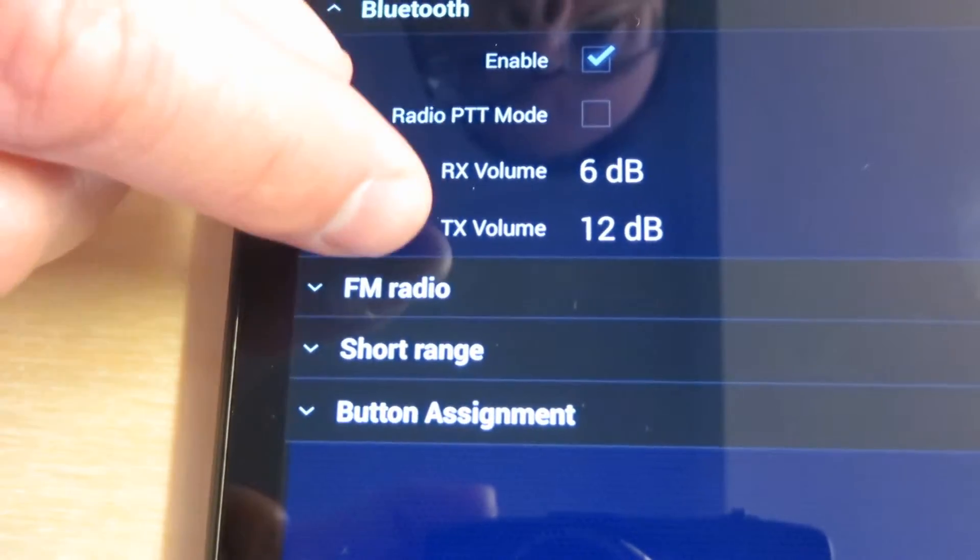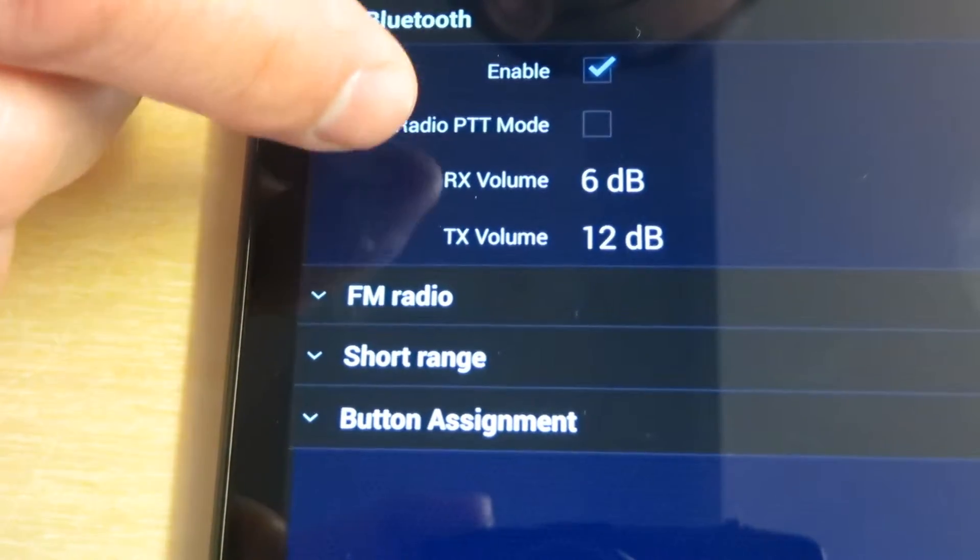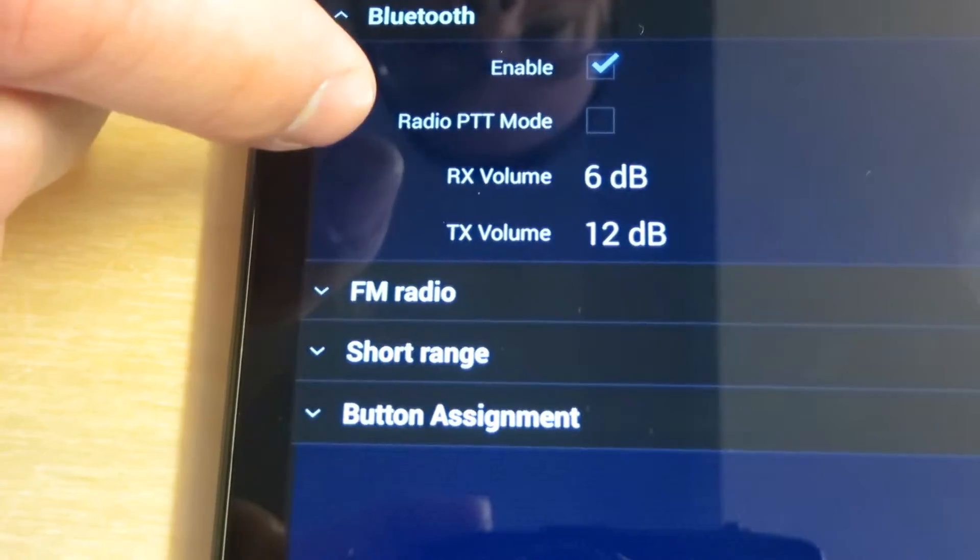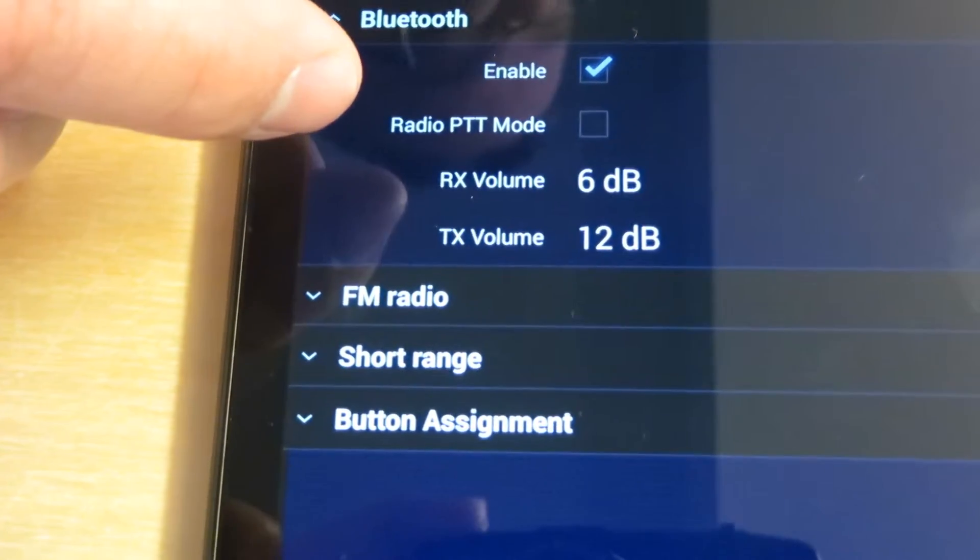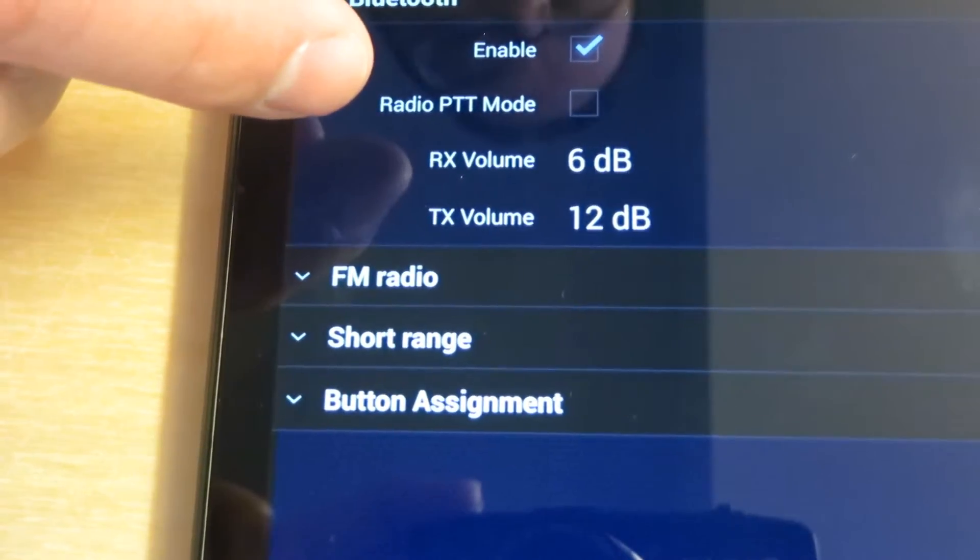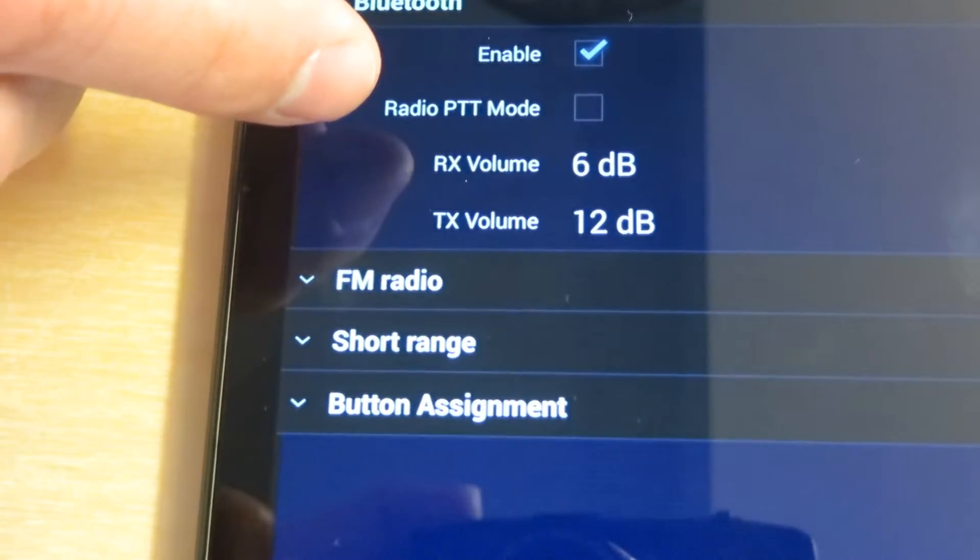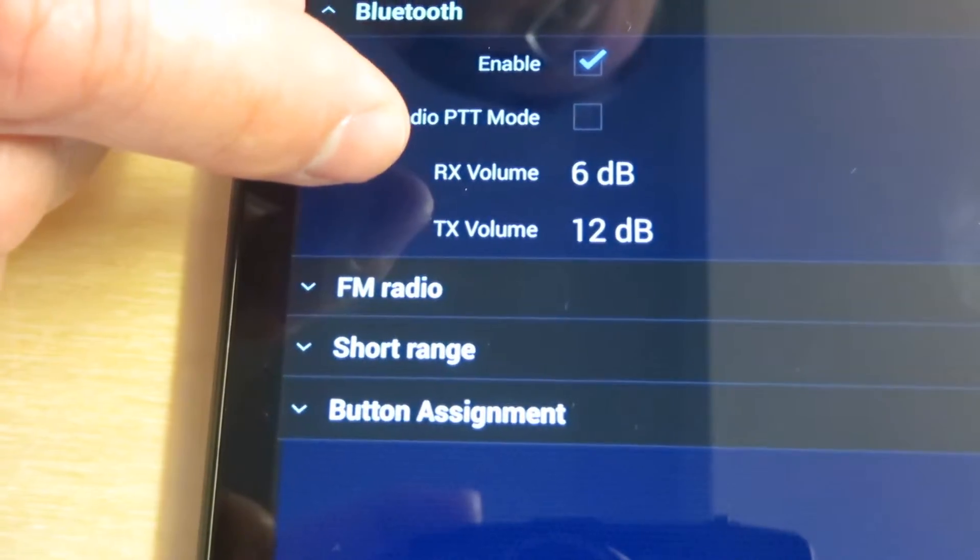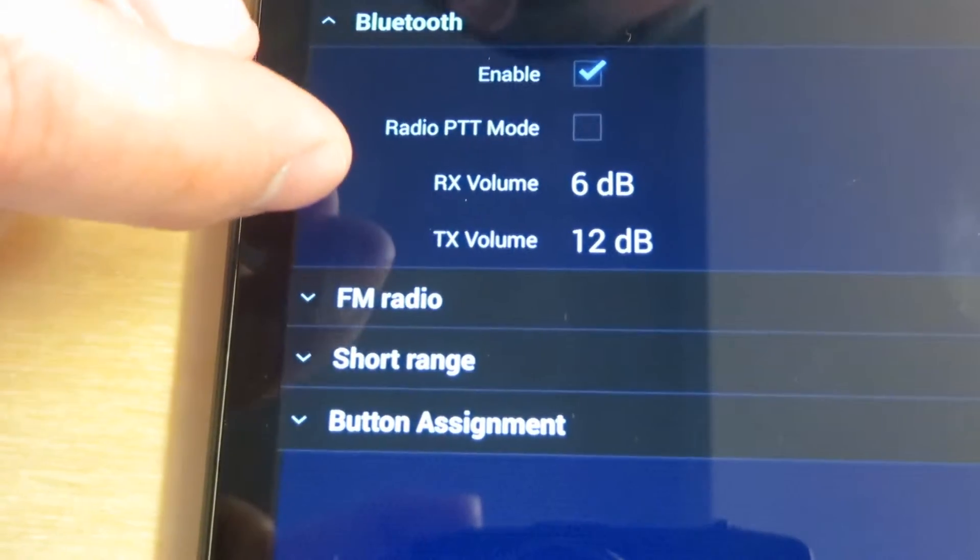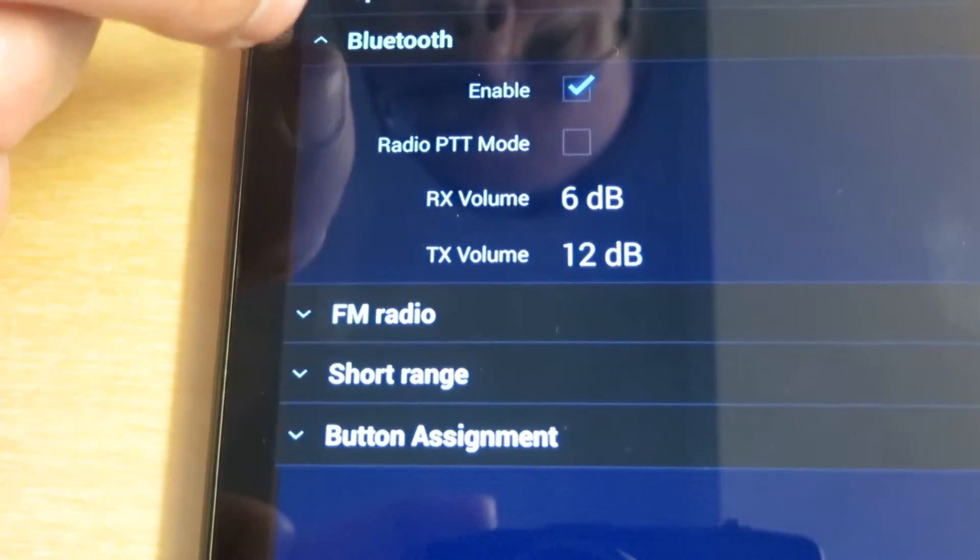The receive and transmit volumes are only for Bluetooth calls, not for audio streaming. The 6 dB receive volume and 12 dB transmit volume are optimized for a good general setting. They shouldn't need to be adjusted, but in some cases, for instance if the receive volume was low, you could increase it here.